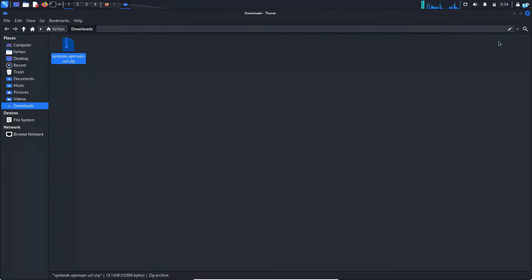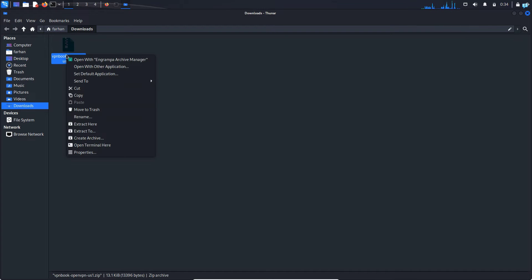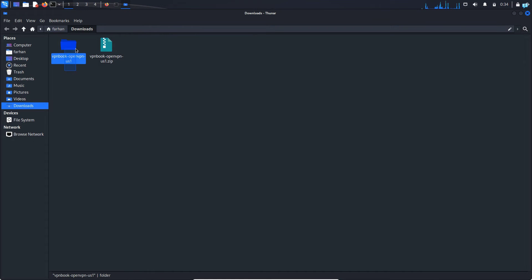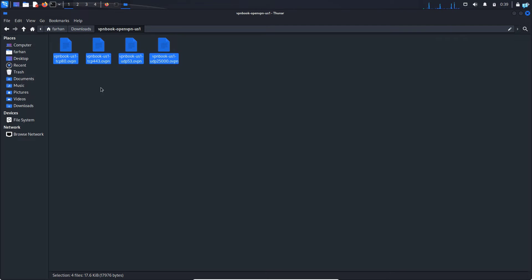I will open the folder that my file got downloaded on. I can confirm that my file got downloaded into the downloads directory. I will right click on the file and then click on extract here. And this directory has been extracted. If I go inside the directory, I can confirm four files for four different types of connection.